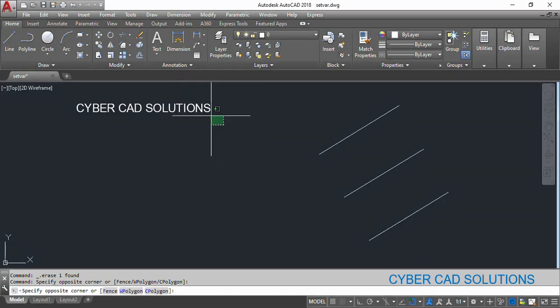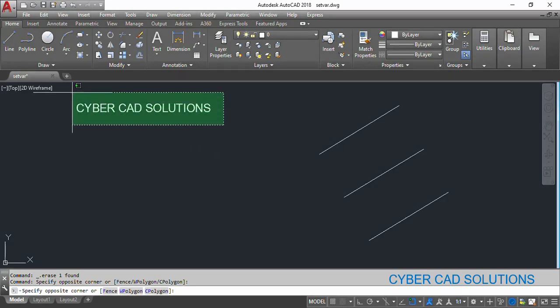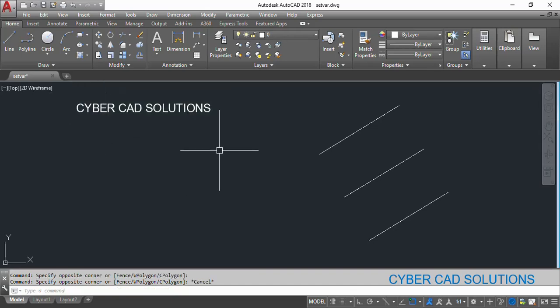Hello friends, welcome to CyberCAD Solutions. I am Prabhu and you are watching this video from CyberCAD Solutions. In this session I would like to explain what are system variables in AutoCAD and how we are going to use them in our AutoLISP programs.